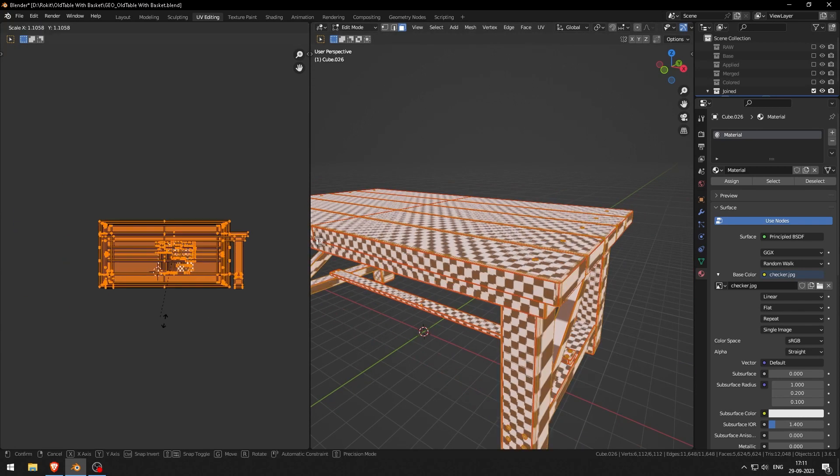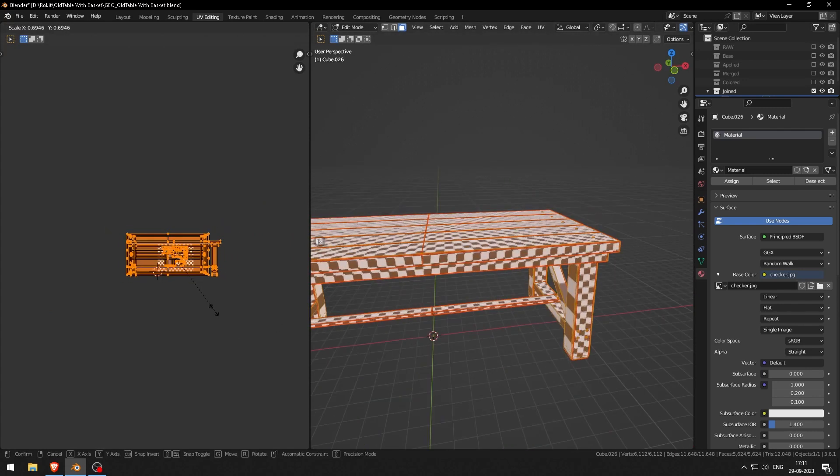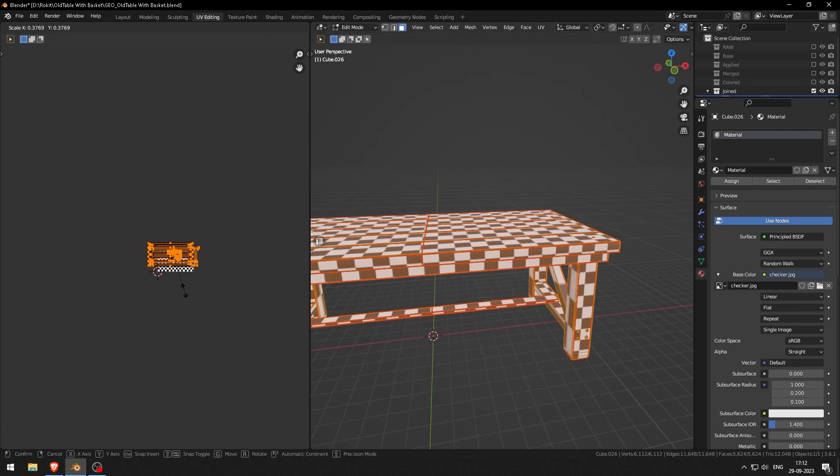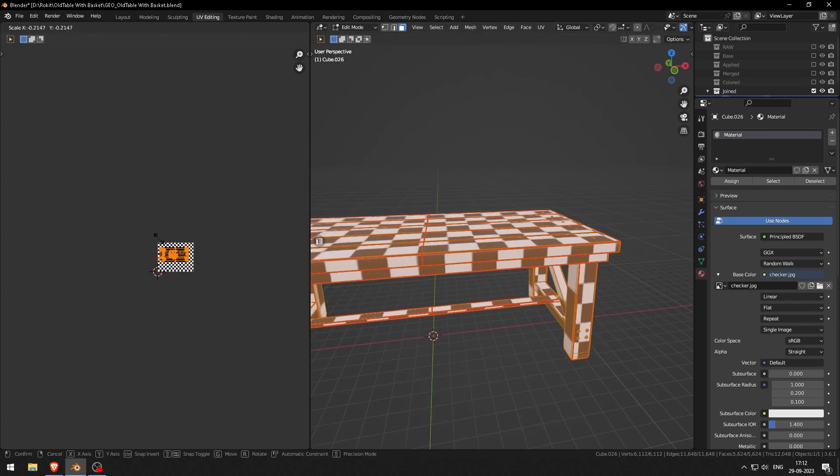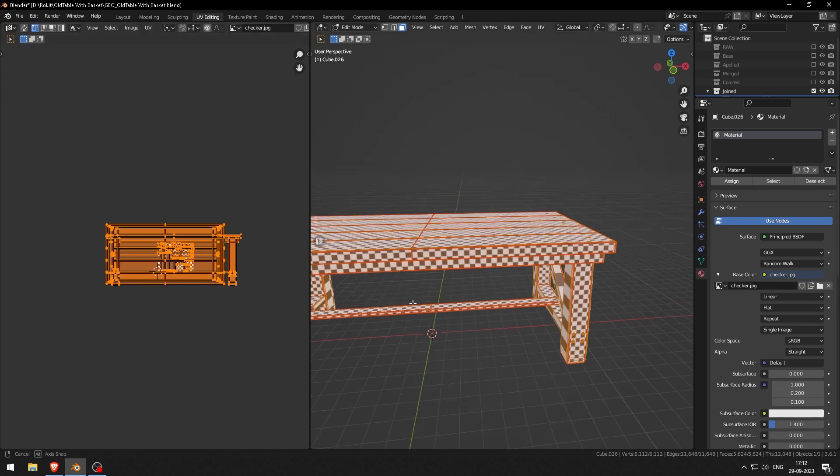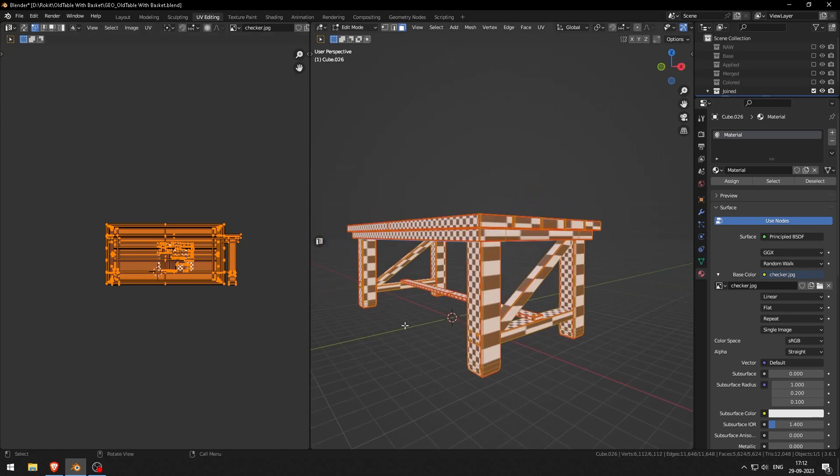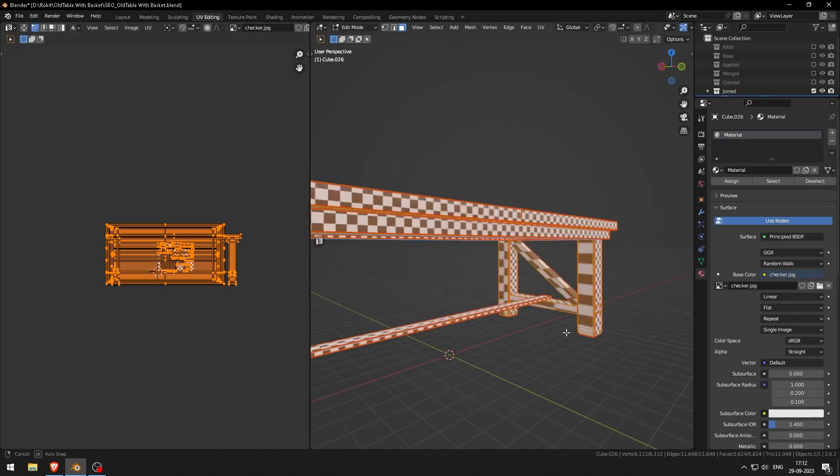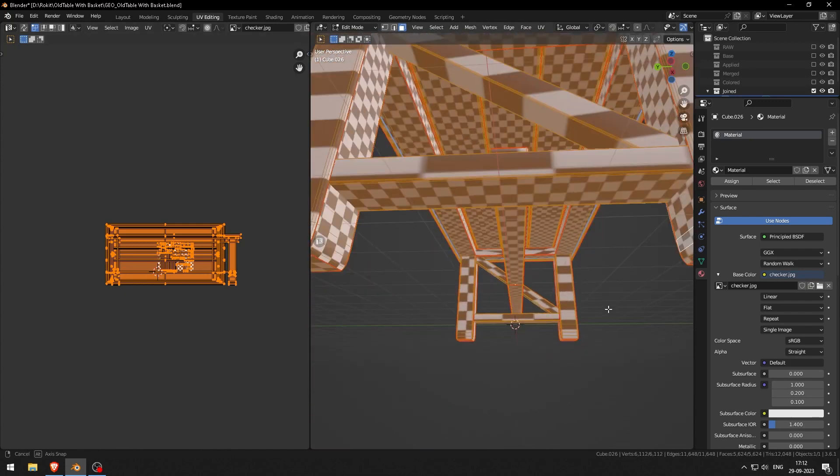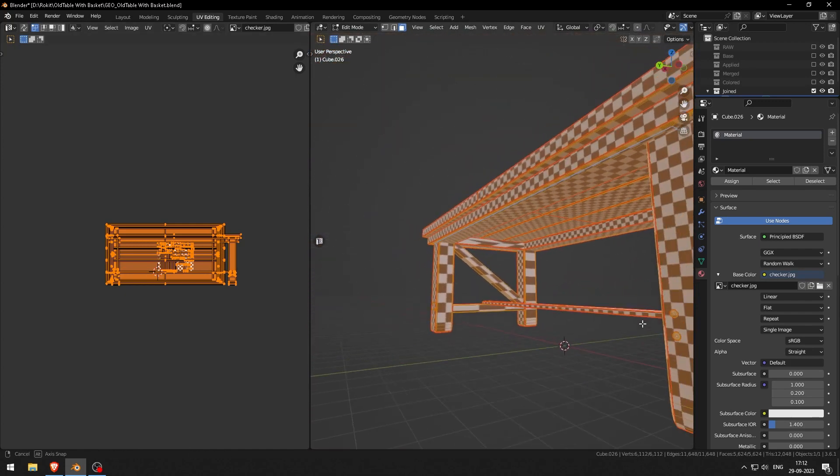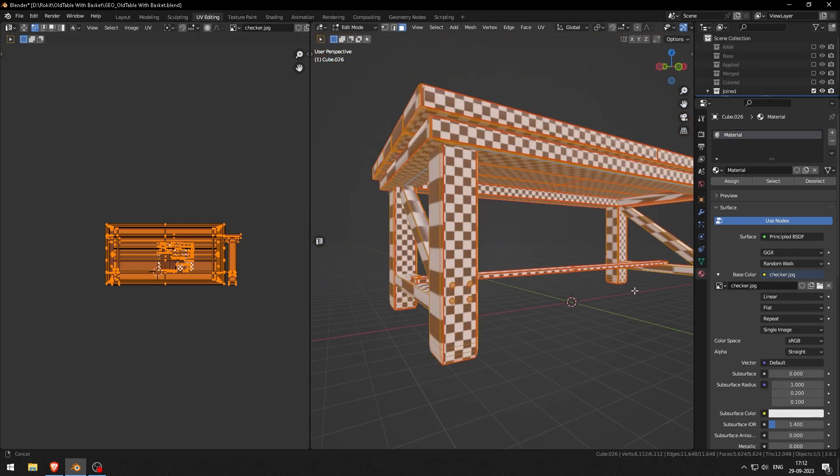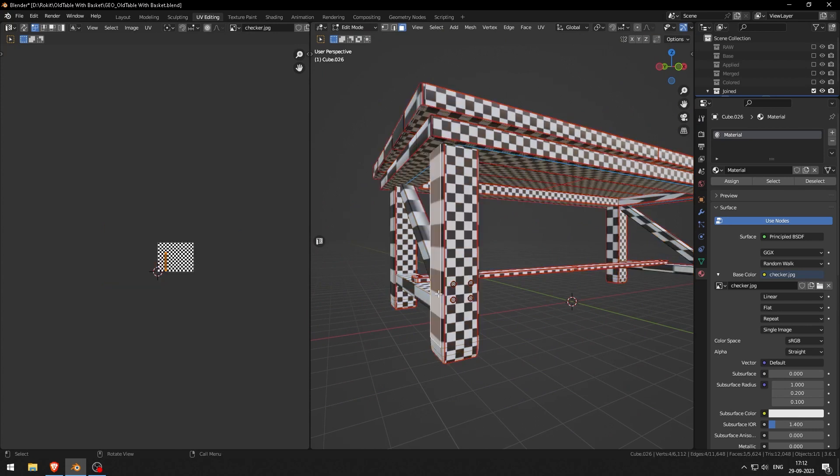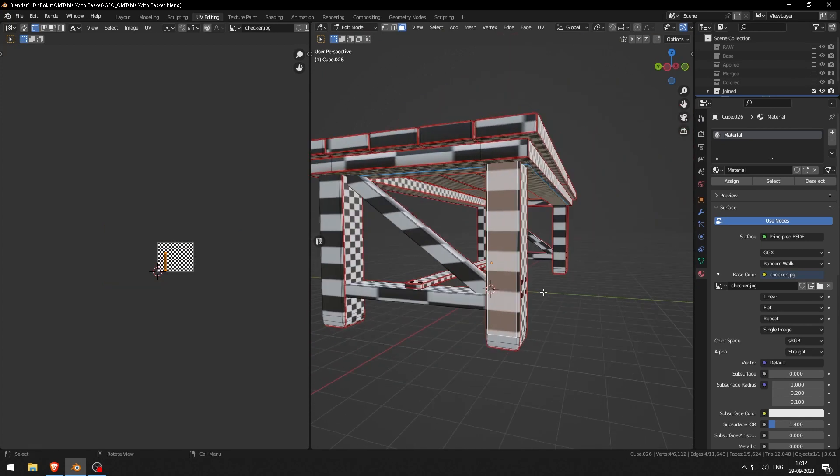I would like to match the scale of the checkers to our top and bottom faces. Now we will select the left and right side faces and do the same step for them.